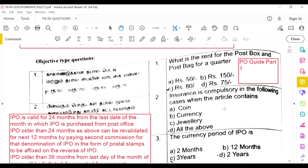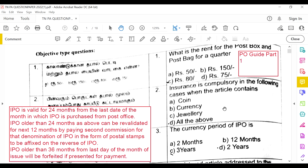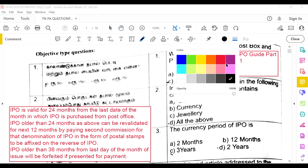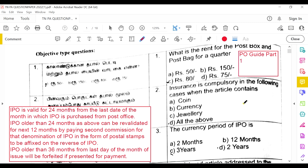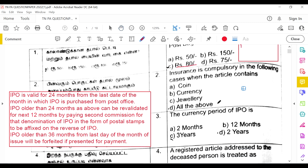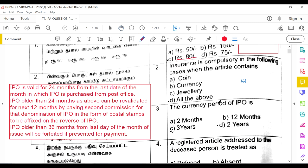What is the rate of a post box and a post bag for a quarter? The answer is 80 rupees — it is 80 rupees for a quarter, and the answer is C. Insurance is compulsory when the article contains coin, currency, or jewelry — the answer is all of the above.